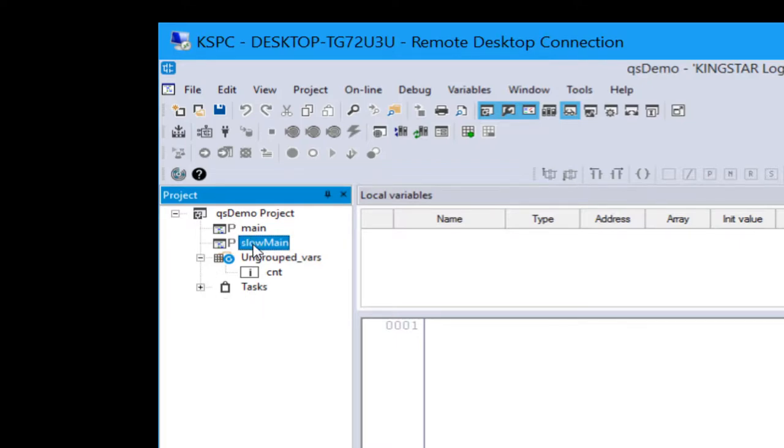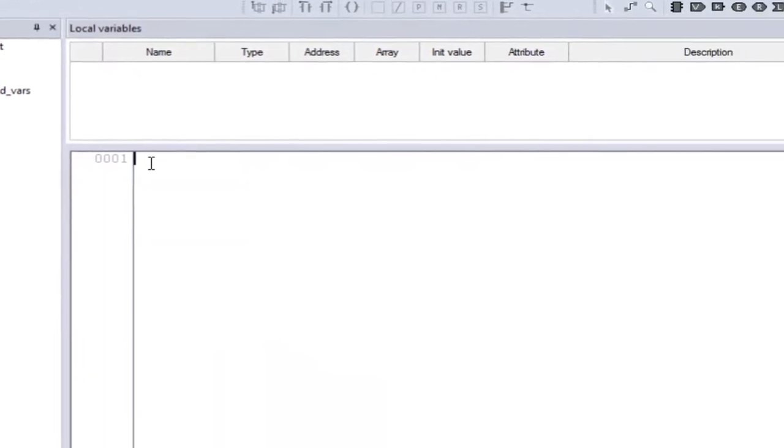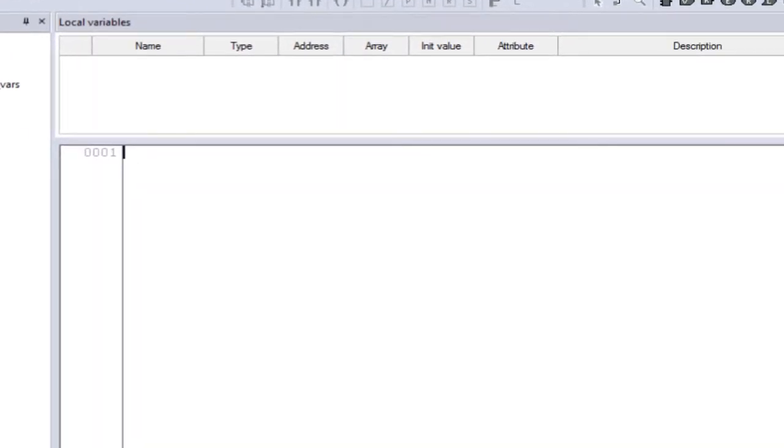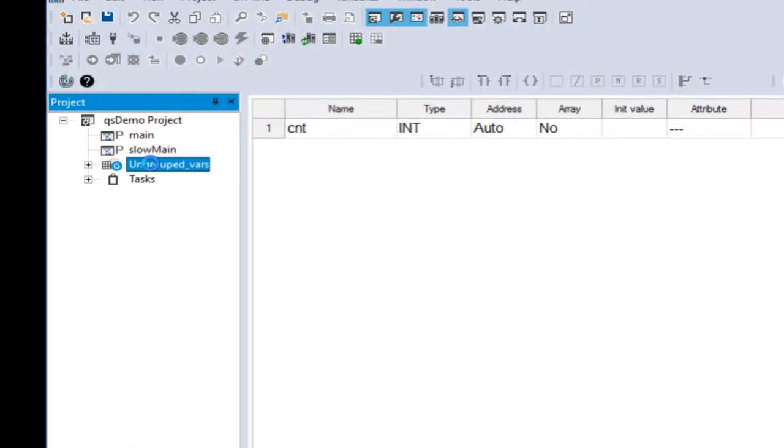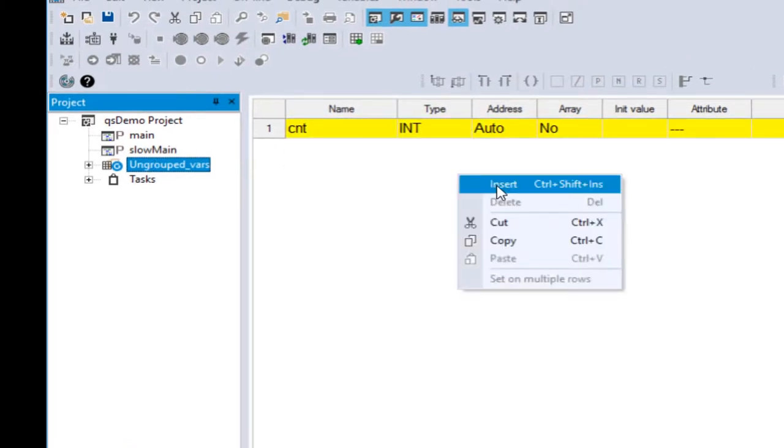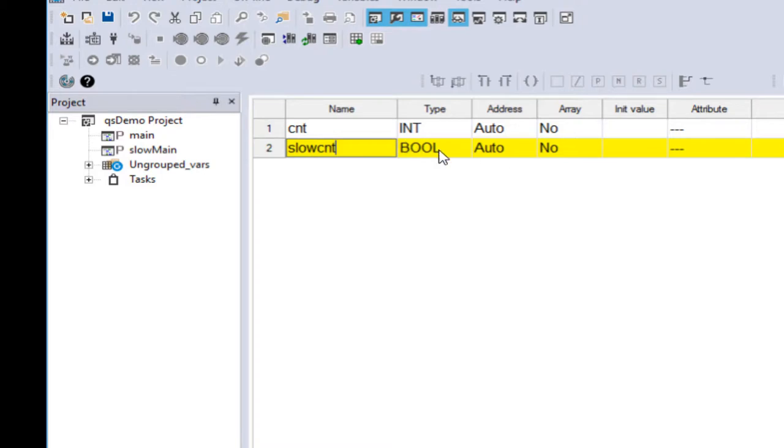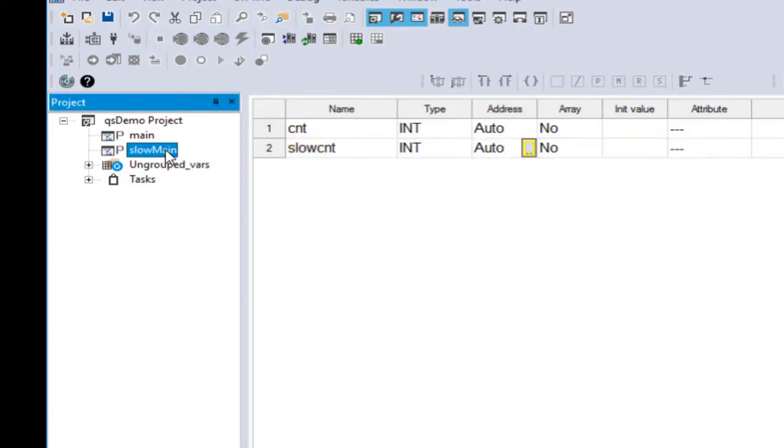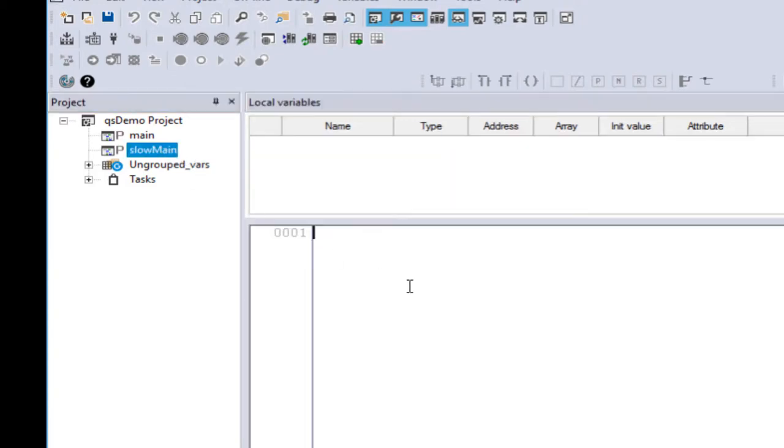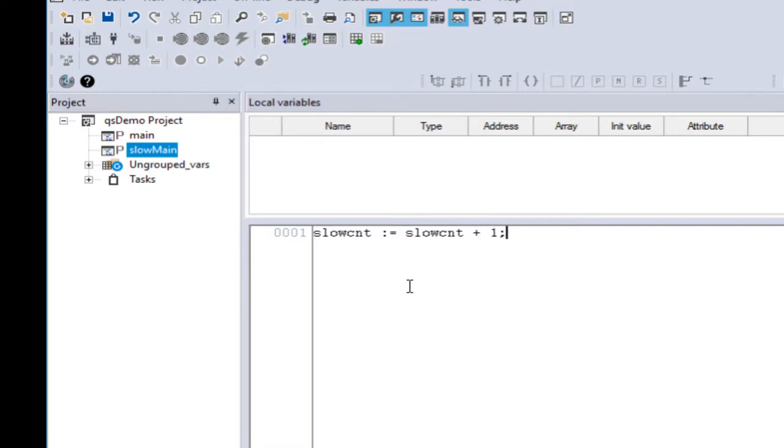Now if we open slow main, we'll see that there's nothing there now. We want to create a new variable for that. So let's first go to our global list. We're going to insert and create a new variable called slowCount, slowCNT in my case. And we're going to make it an integer just like the other one. And we should be good there. And now let's go back to our slow main. And in slow main, we can now add slowCNT and equals slowCNT itself plus one. And this is going to achieve the same thing that count variable does on the fast task. And it's going to increment once every time the slow task actually gets executed.